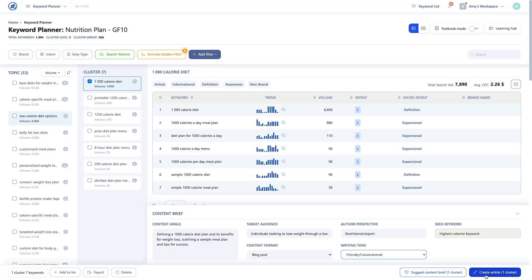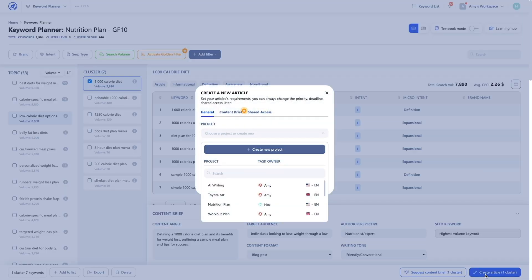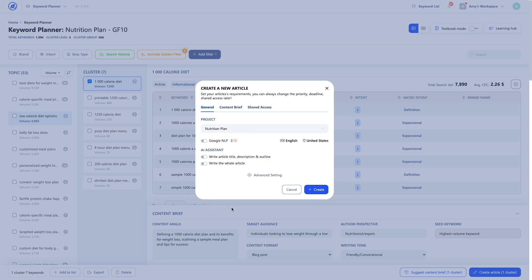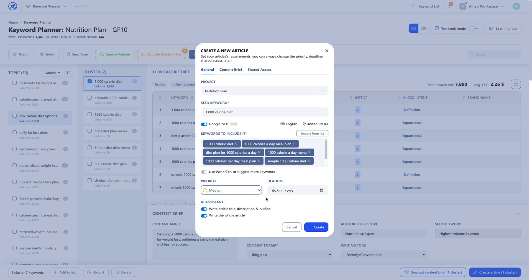Once you have a solid content brief, the next step is to set up your article. To do that, click the Create Article button. In the new article pop-up, you'll see three tabs: General, Content Brief and Shared Access. The General tab enables you to create a new project or save the article to an existing project. You can activate RAI Assistant and leverage Google's NLP to write your article. There are two ways to use RAI: to generate basic info, choose Write Article Title, Description and Outline; to create a complete content piece, choose Write the Whole Article. You can click the Advanced Settings link to set a priority and deadline for the article.